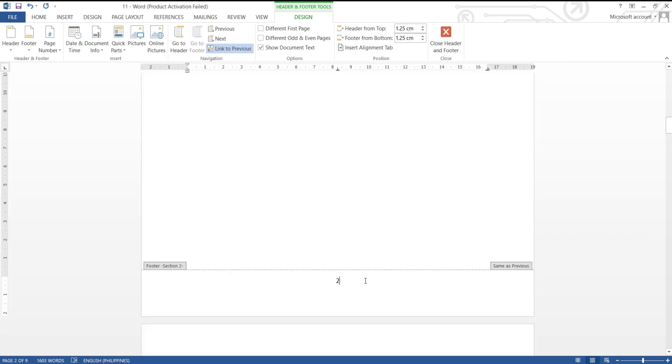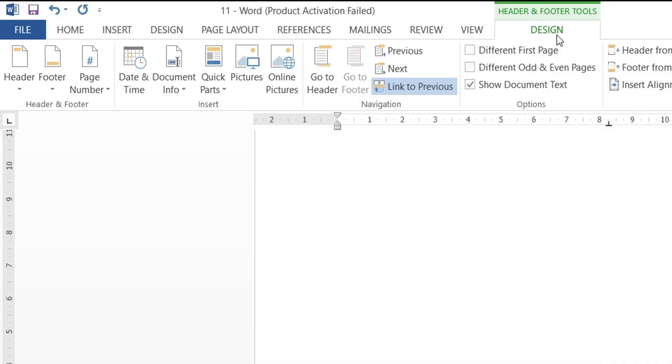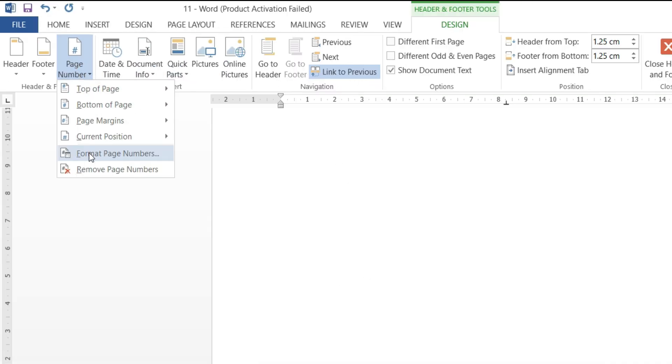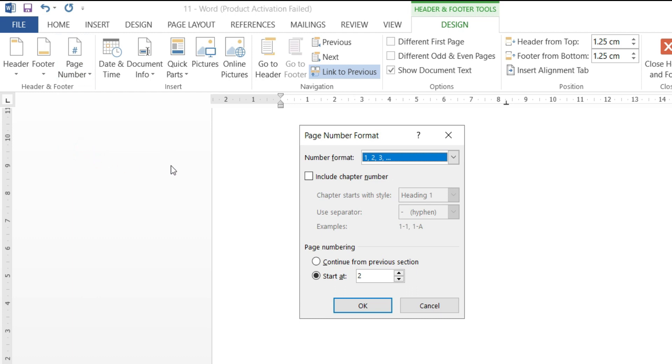Under design tab, we go to page number, format page numbers and under number format drop down, there are choices English and Roman numbers.